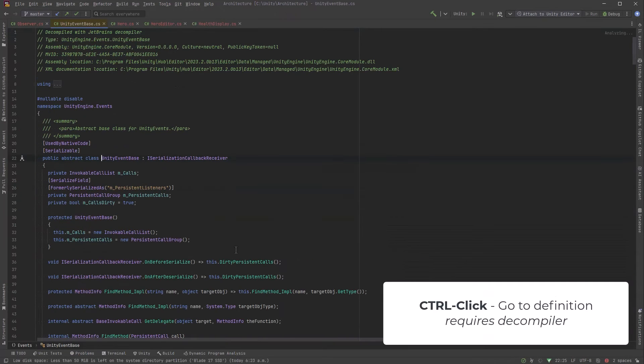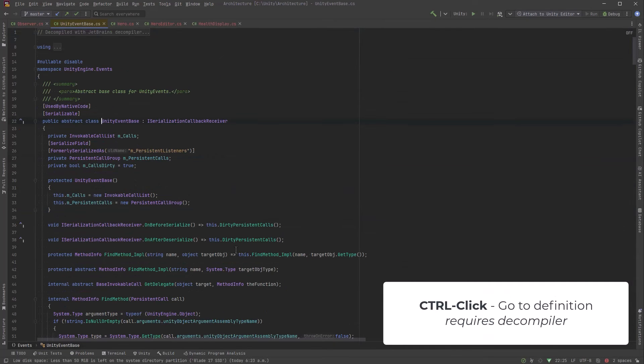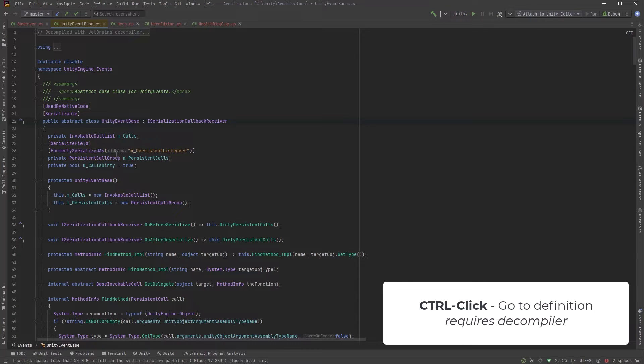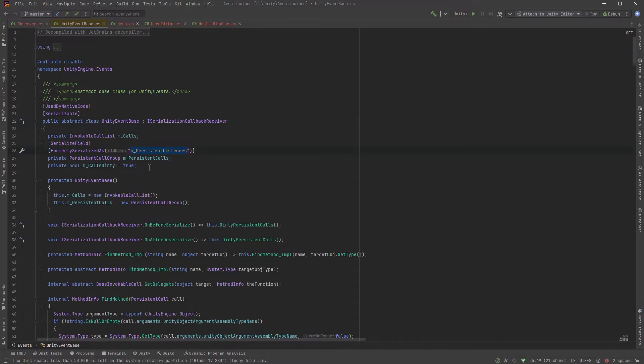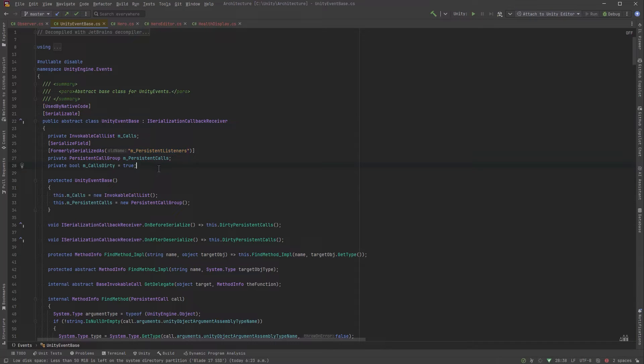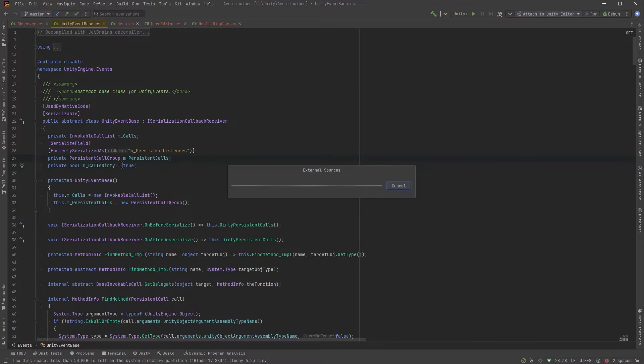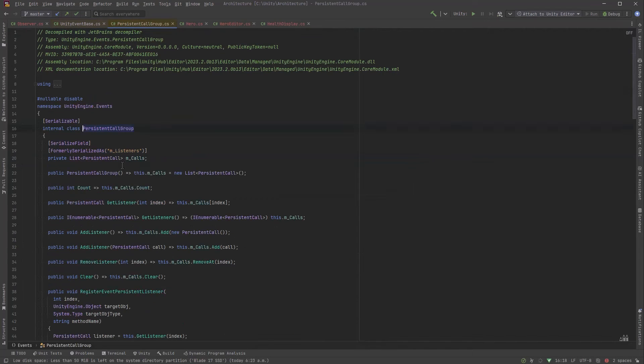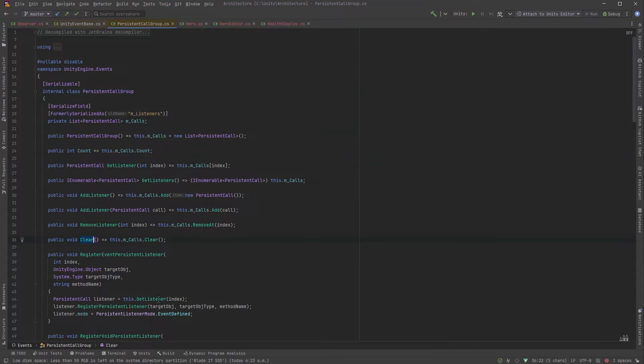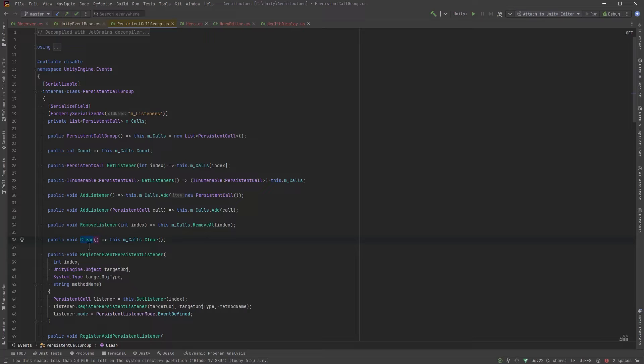So you can see right here at the top we've got our m persistent calls. It's a private persistent call group type. So let's click into there and see if we can't find this clear method. And just a little bit down here you can see here is the clear method. So it's not doing anything magical but the only way to get at it because up in the unity event base class it's marked as private we need to use reflection.